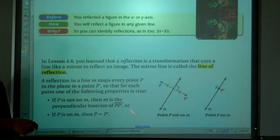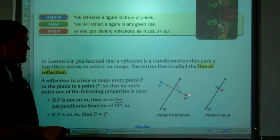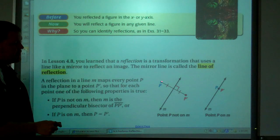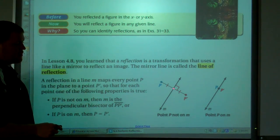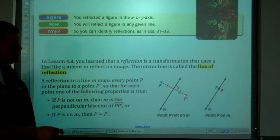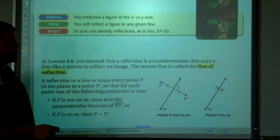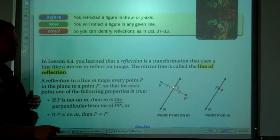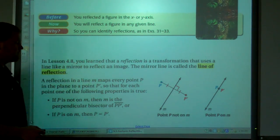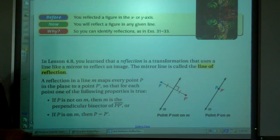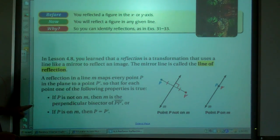The distance away that a point is from the mirror line, or the line of reflection, its reflection will be that same distance away. The distance is a perpendicular distance. And obviously, if the point is on the reflection line, the reflection will be on the reflection line as well — it'll be the same point.